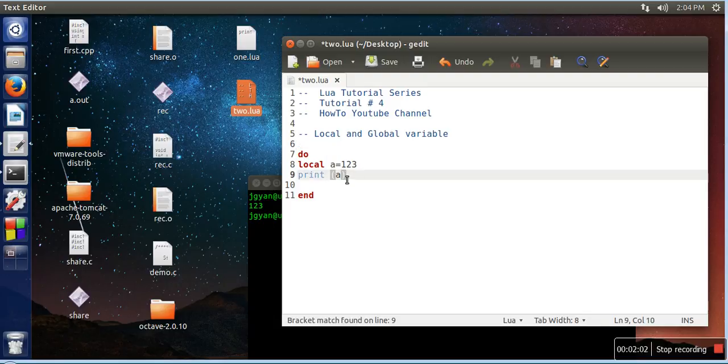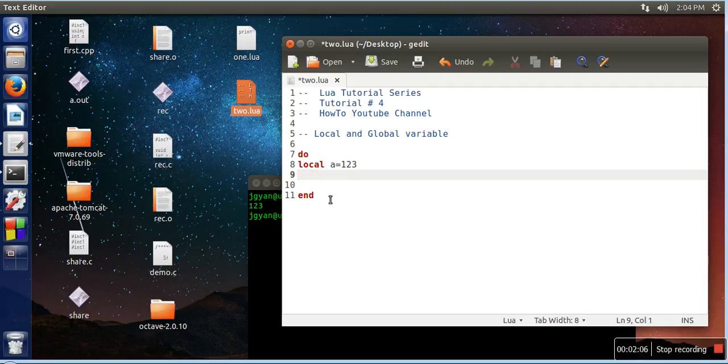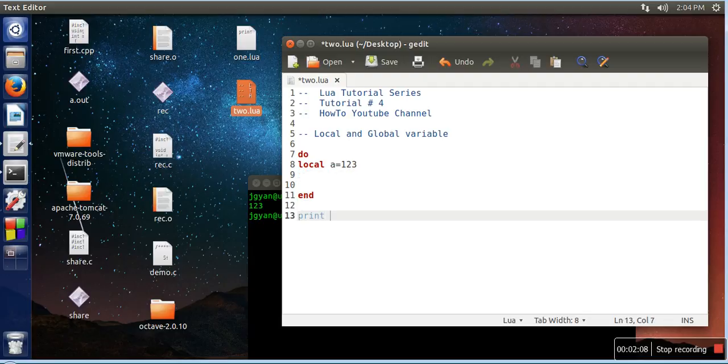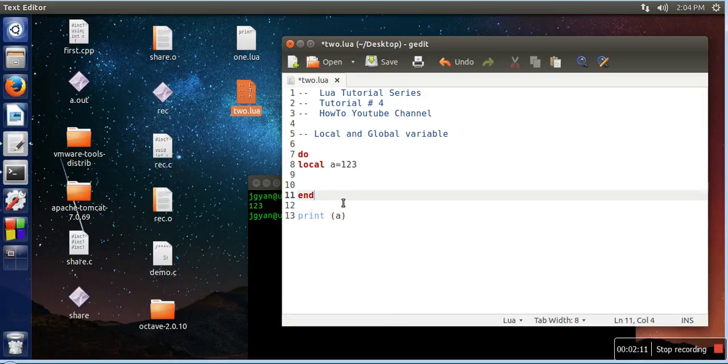creating a local variable and trying to print the value of this variable outside the block. As we know, local variables have a limited scope, and this 'do' and 'end' is creating a block, so this variable